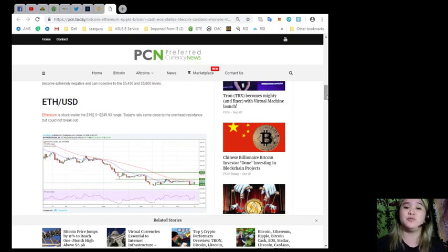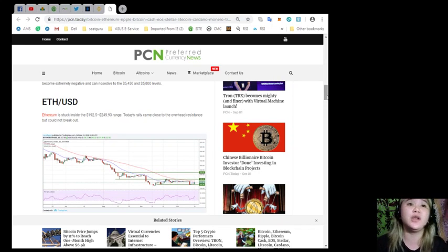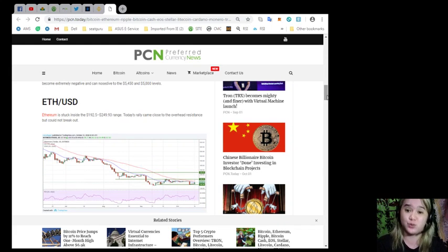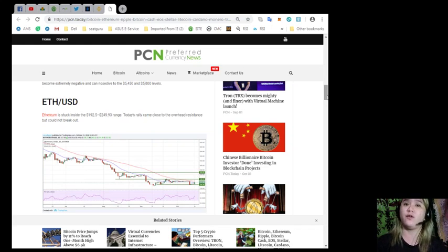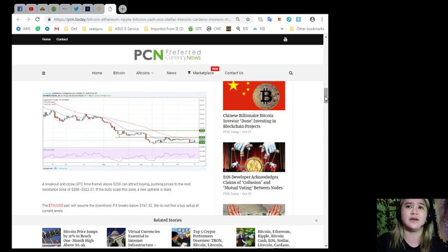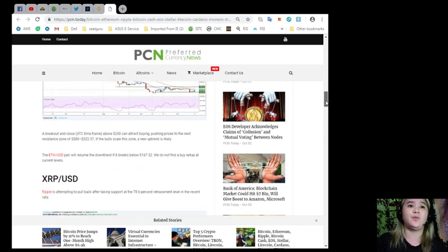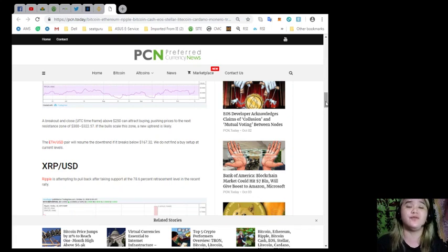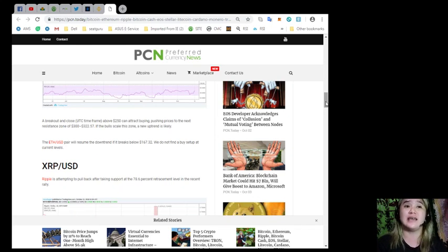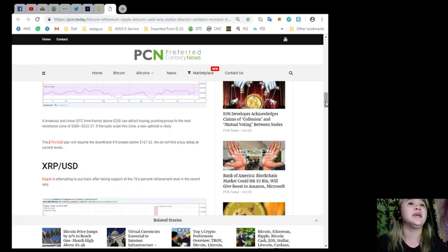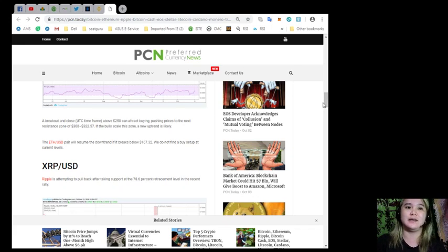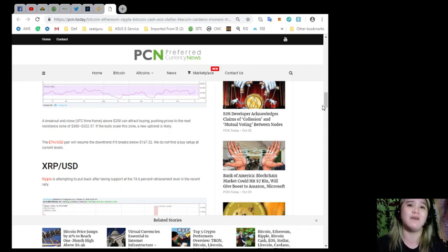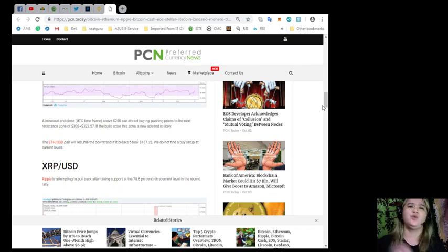Ethereum and USD pair. Ethereum is stuck inside the $192.5 to $249.93 range. Today's rally came close to the overhead resistance but could not break out. A breakout and close UTC time frame above $250 can attract buying, pushing prices to the next resistance zones of $300 to $322.57. If the bulls scale this level, a new uptrend is likely. The Ethereum USD pair will resume the downtrend if it breaks below $167.32. We do not find a buy setup at current levels.